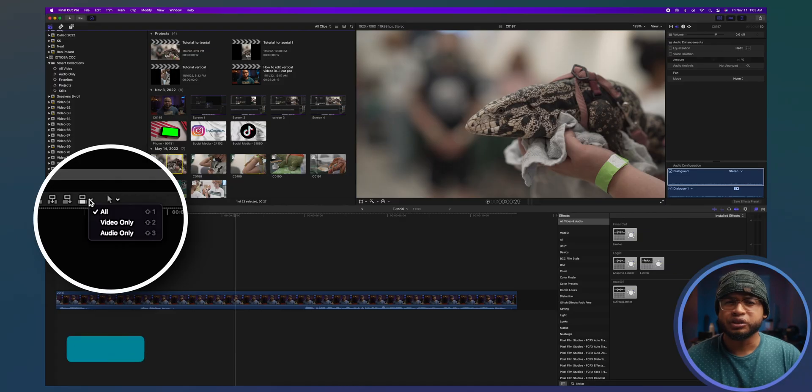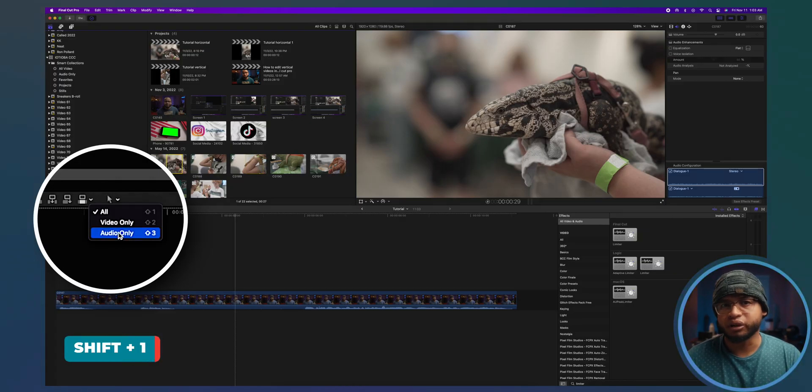If you're planning to import other medias with both audio and video, just remember to put this back to all or press shift one because we changed it and it's gonna stay there unless you change it back.